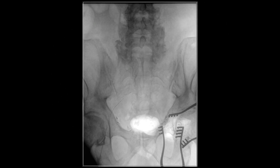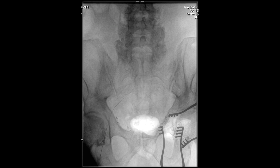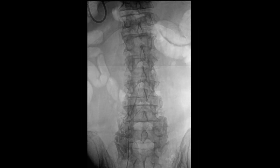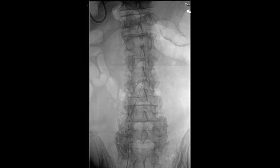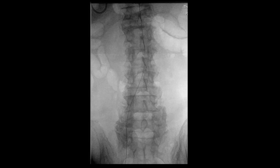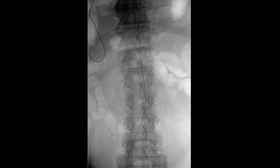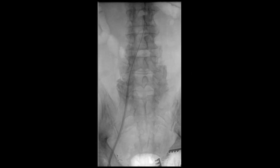A mini-stick needle followed by a micropuncture wire and sheath were used to access the right common femoral artery. A Benson wire was then advanced into the descending thoracic aorta. It was then upsized to a 12-French sheath using a super-stiff Amplatz wire on the right side.